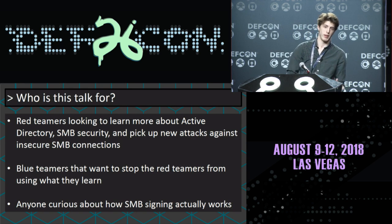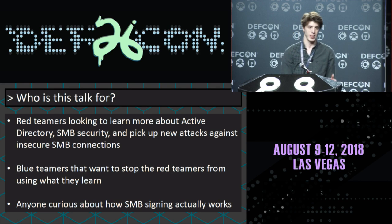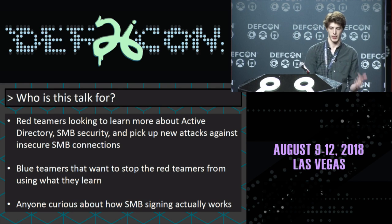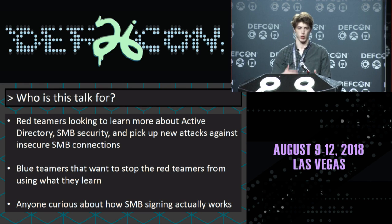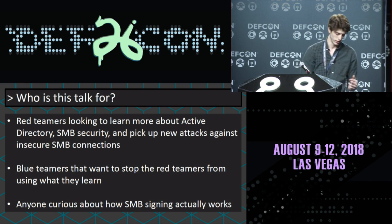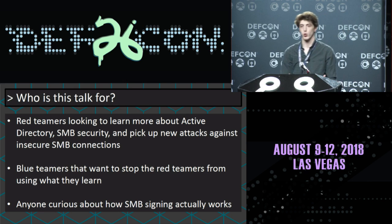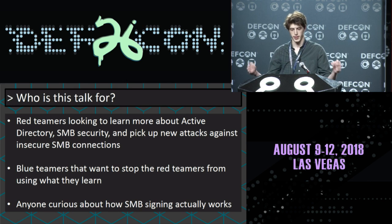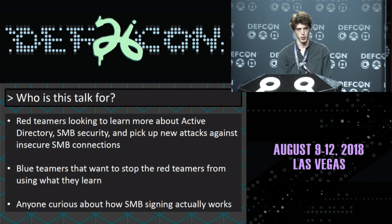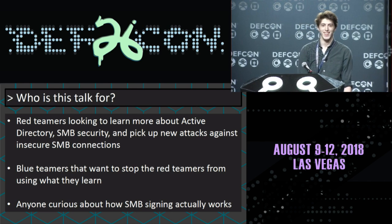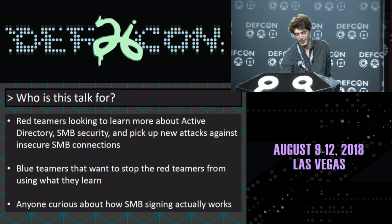Before we get started, I want to make sure all the right people are in the room. We're going to be talking about SMB and SMB-based man-in-the-middle attacks. For red teamers, this is useful to add a new kind of attack to your toolset. For blue teamers, you want to know how to stop the red teamers. And for the three guys curious about SMB, it's also for you.